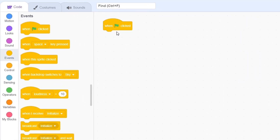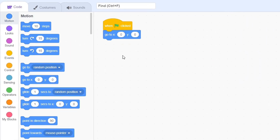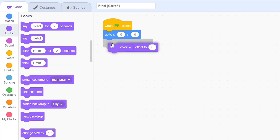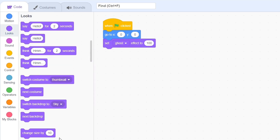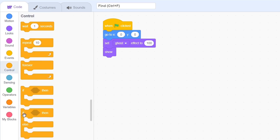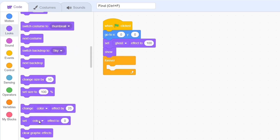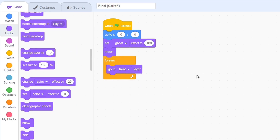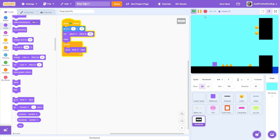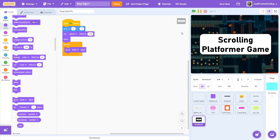When the green flag is clicked, go to the stage center. Then set the ghost effect to 100 and show. Now add a forever loop, each time going to the front layer. If you test the program now, when the stop button is pressed, you should get the thumbnail at the top. The reason this works is that Scratch's effects reset when the stop button is pressed, so the thumbnail turns opaque after being previously transparent.